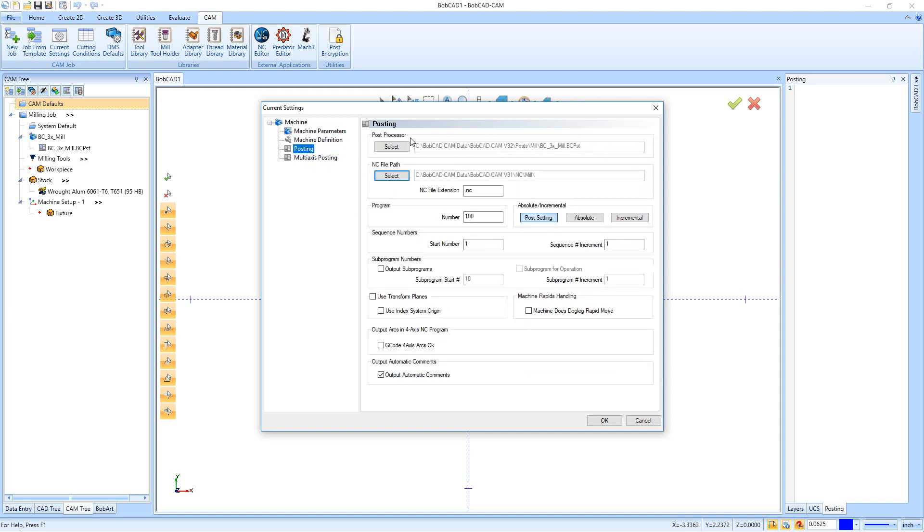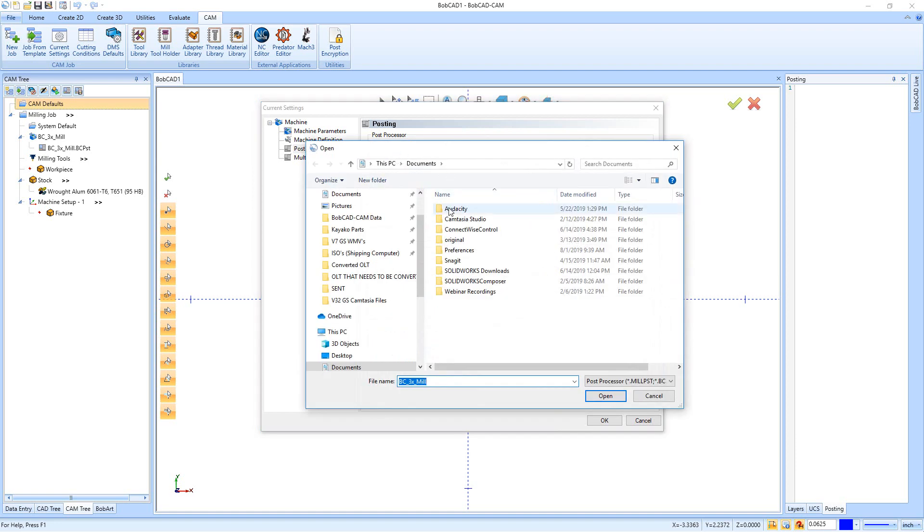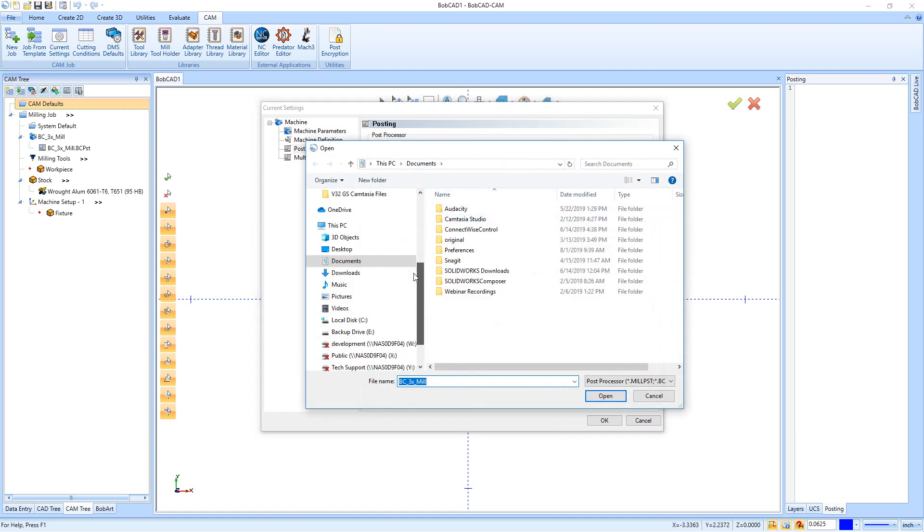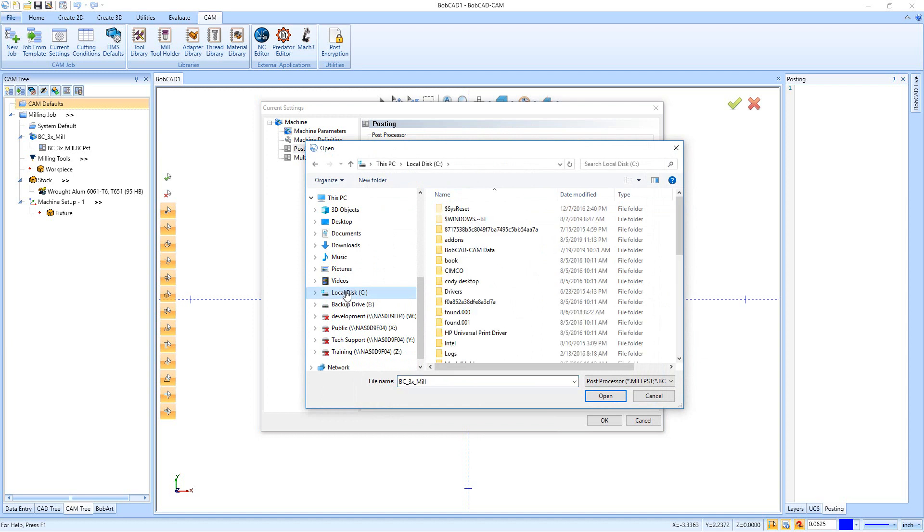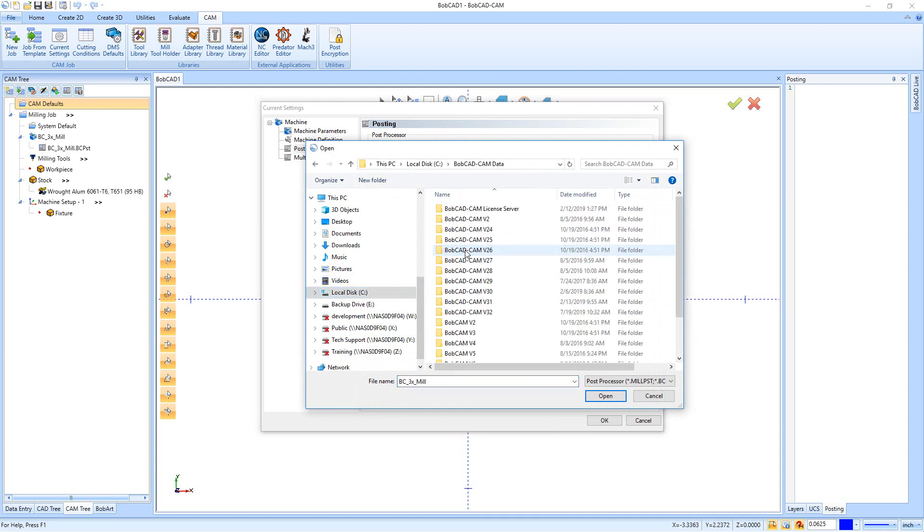Then to find your C drive, you're going to go over here to the left and click on Local Disk C, and then we're going to open up the folder named BobCAD CAM Data.